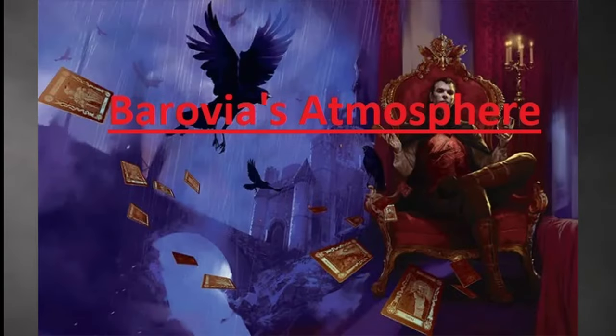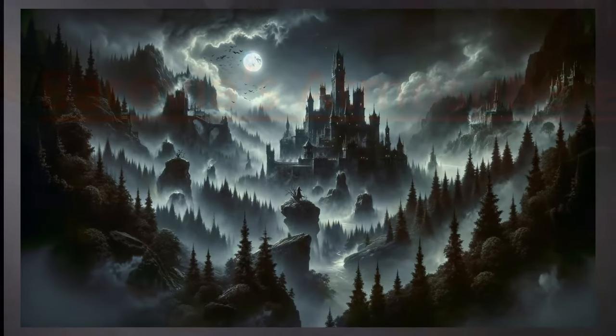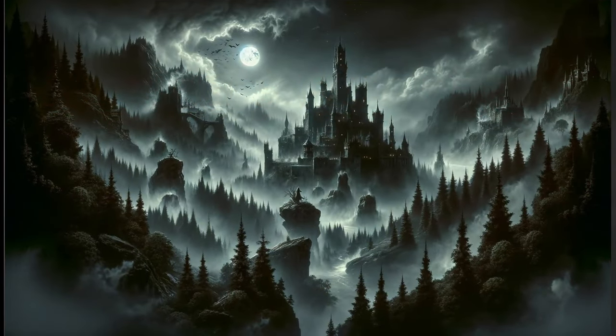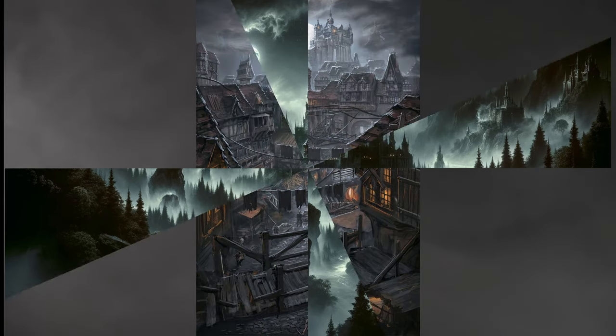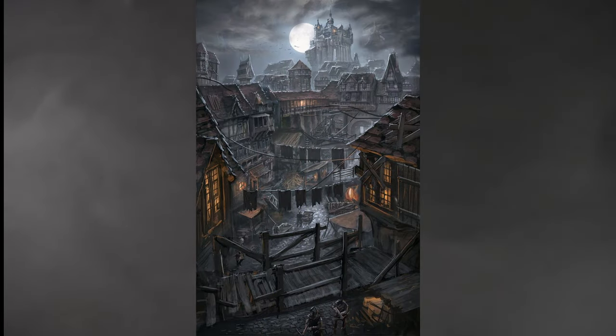Curse of Strahd beckons us into the gothic horror of Barovia, a land shrouded in mist and ruled by the enigmatic Strahd von Zarovich. The atmosphere is palpable and every description drips with dread, from haunted villages to foreboding castles. The setting is an immersive journey into the heart of darkness.